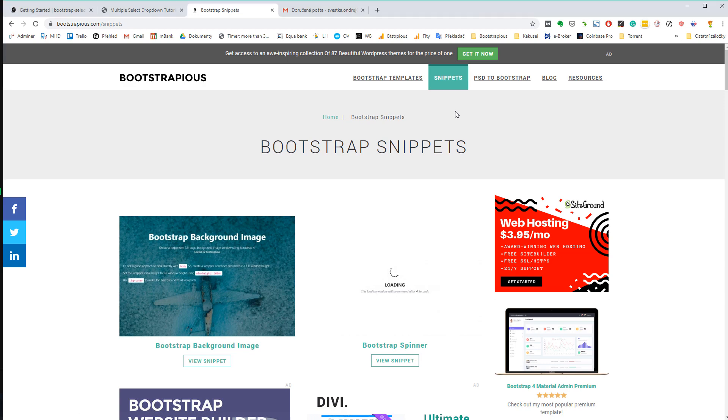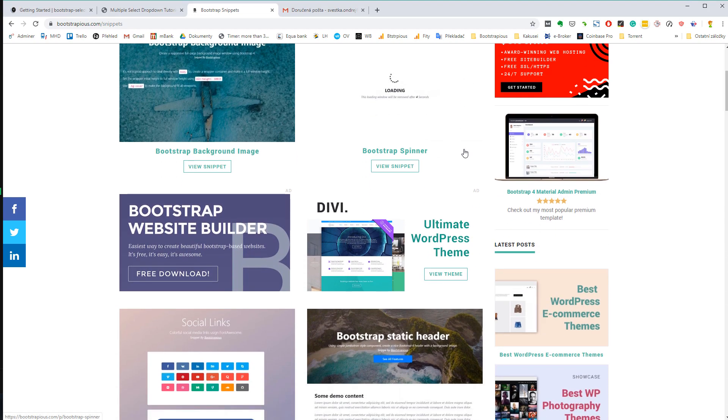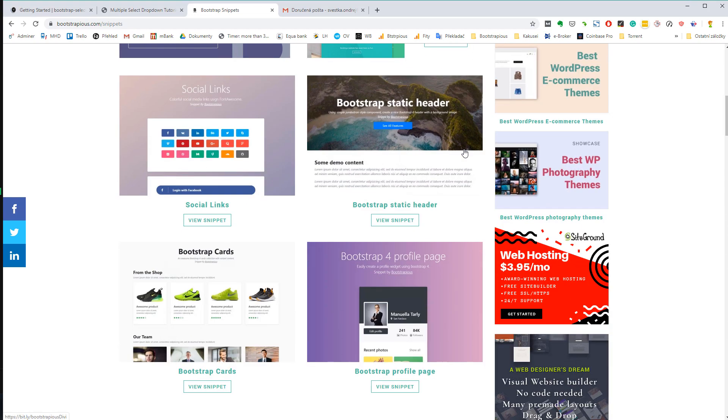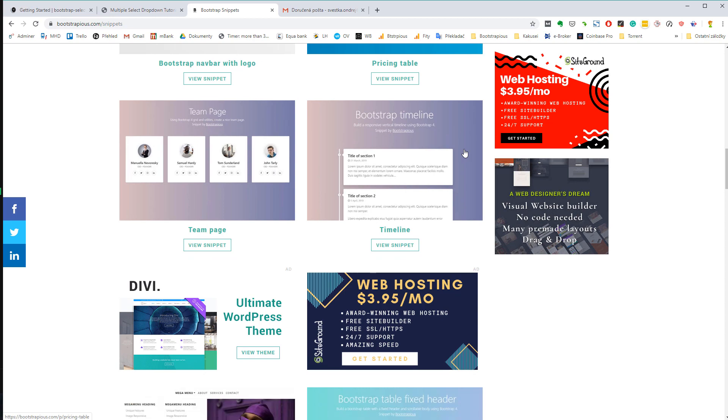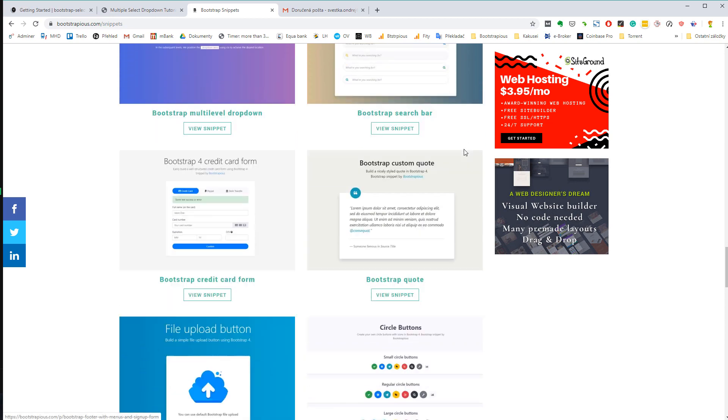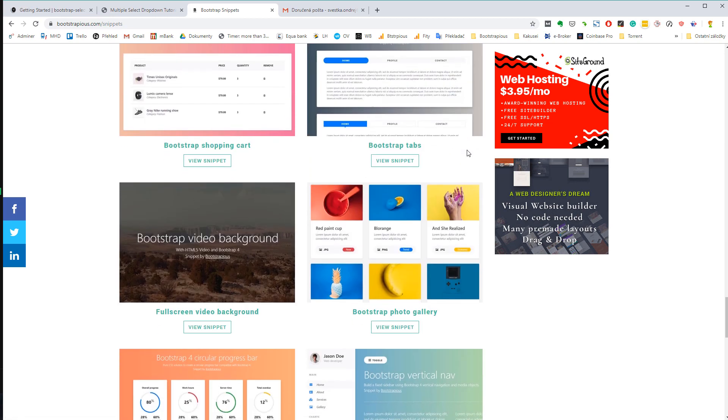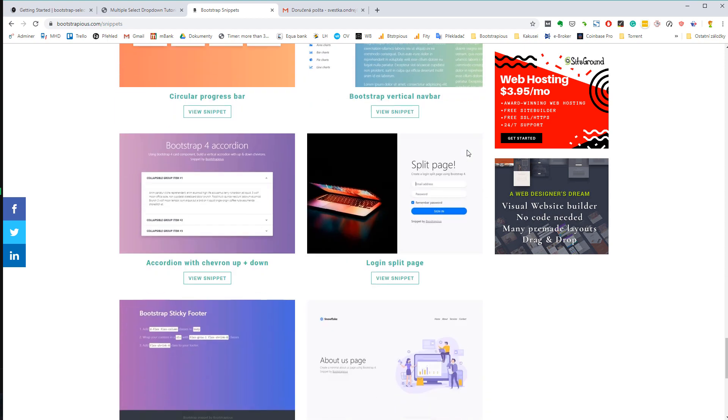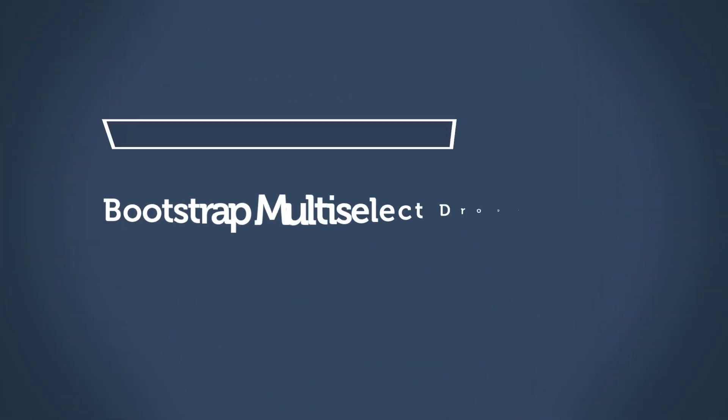Also, you might like my collection of bootstrap snippets, useful bits of codes that include templates for forms, whole pages and special elements like timeline and so on. That's really it for now. Take care and thank you for watching.